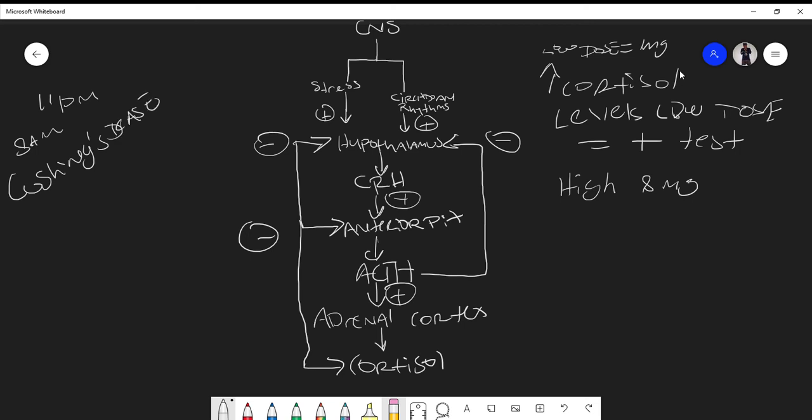With Cushing's disease, which is usually a pituitary adenoma, the eight milligram dexamethasone is so strong that even though there's a pituitary adenoma, it's still enough to decrease ACTH release and as a result cortisol levels will decrease. That is the response for Cushing's disease with the eight milligram dexamethasone suppression test.